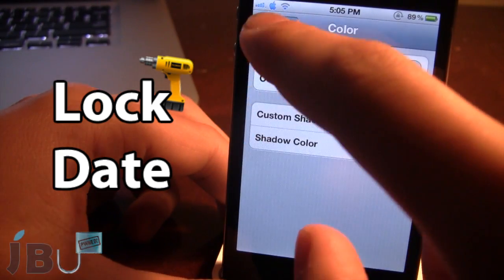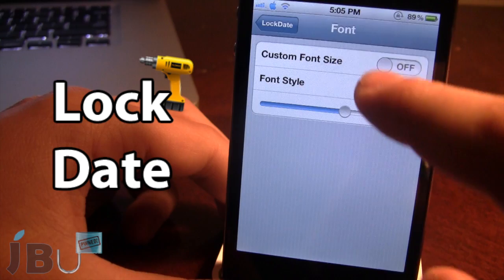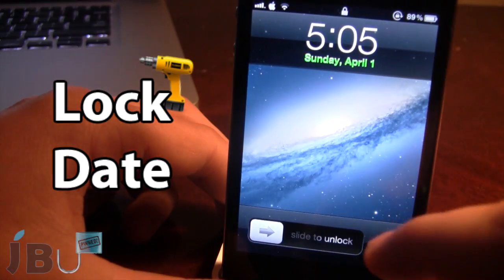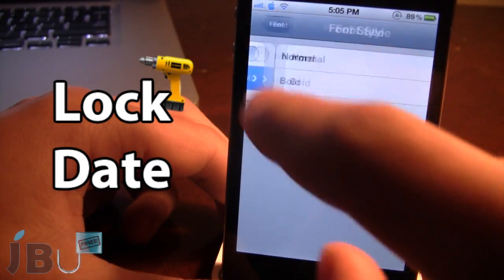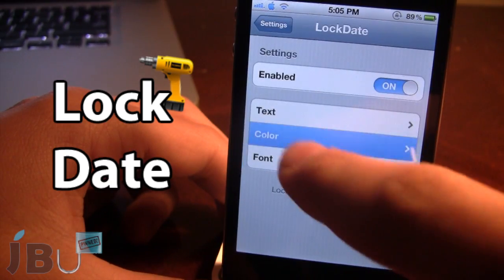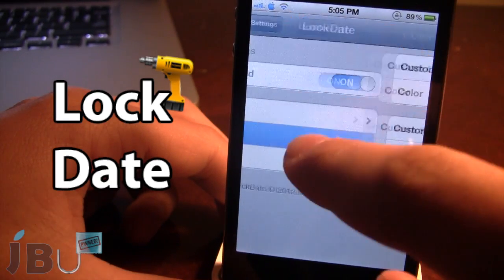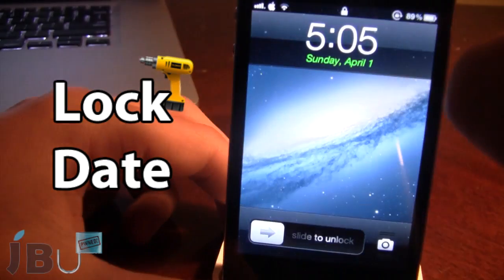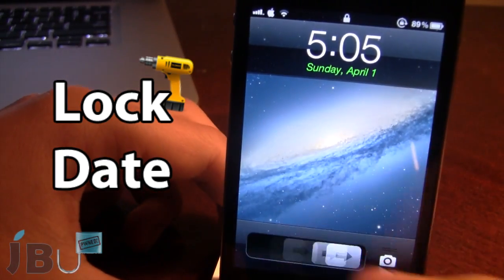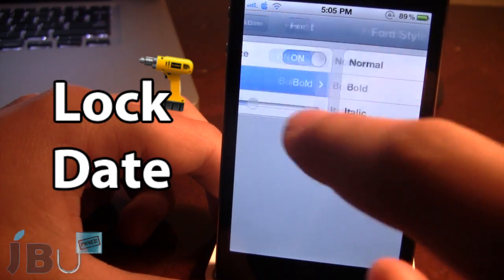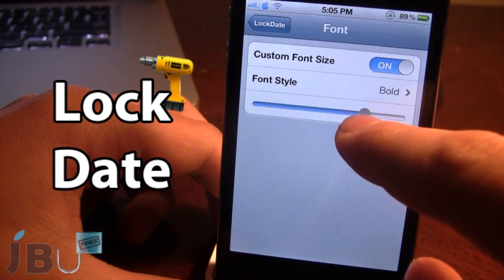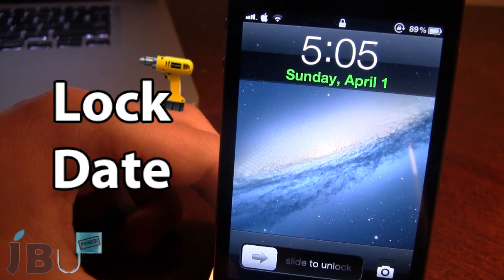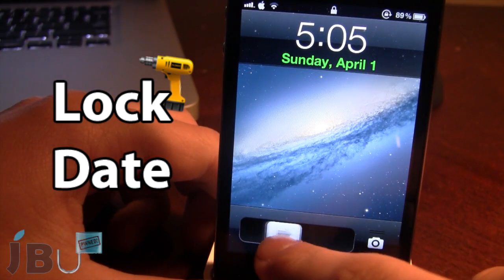The last branch of this tweak is the font, which allows you to change the font style from bold, italic, or normal — right there is bold. We also have italicize, which is kind of on a sideways angle. And lastly, we also have the ability to make the font size bigger. If you move that slider, you can see that the date stands out extremely well on your lock screen.